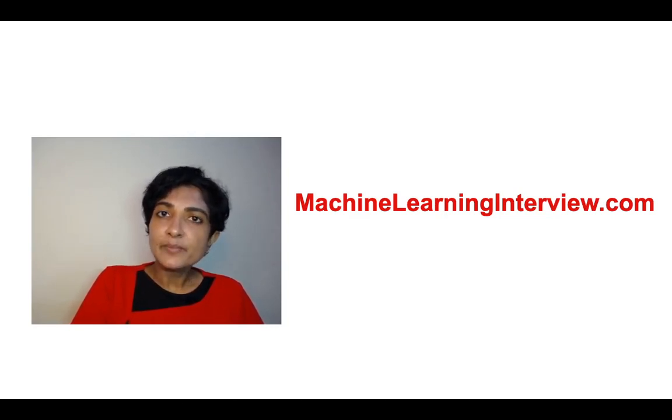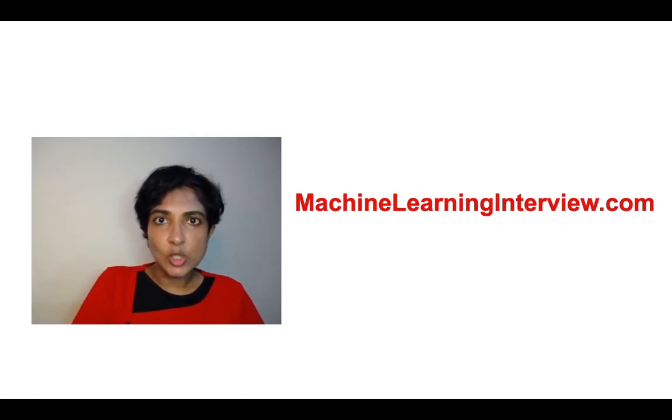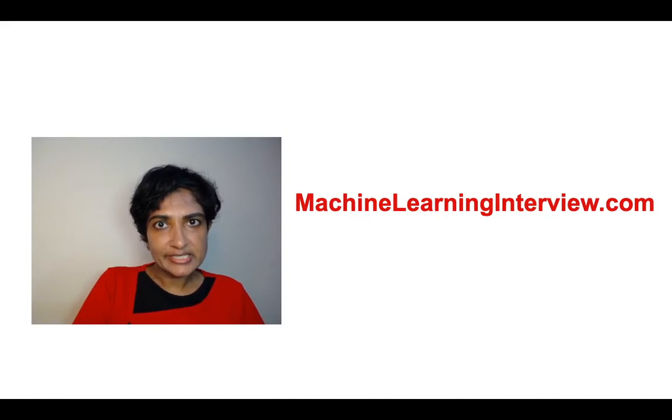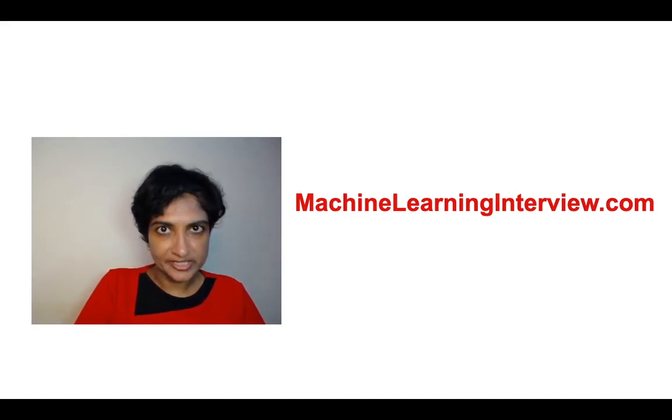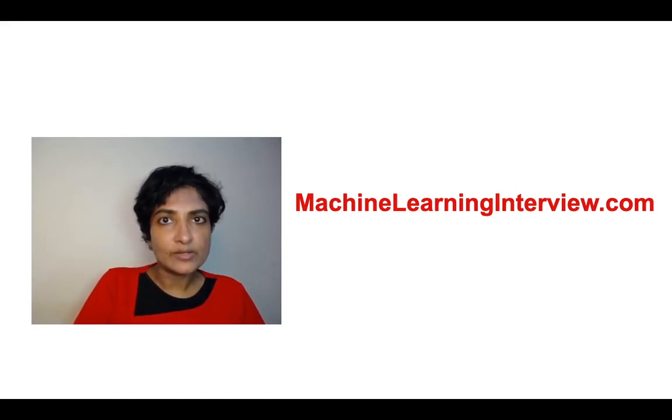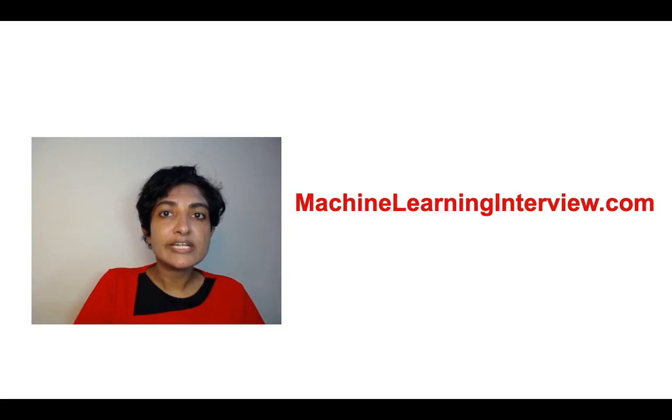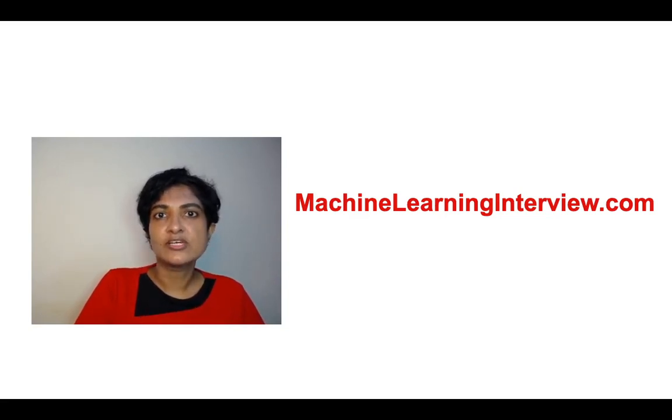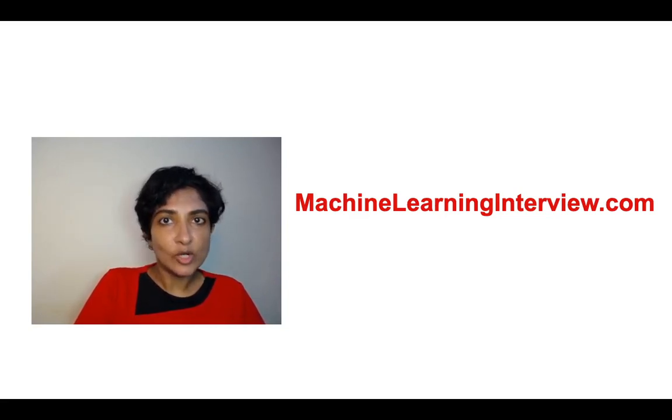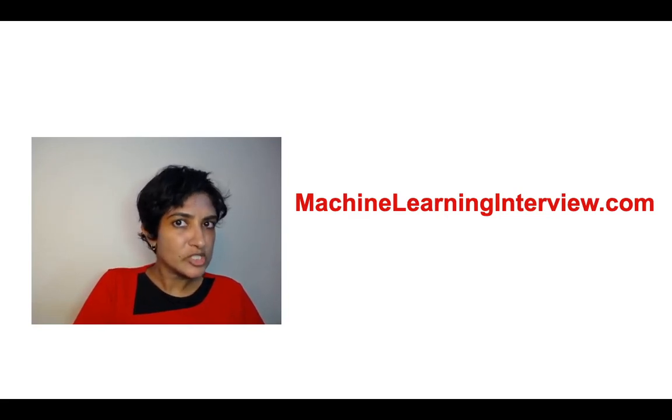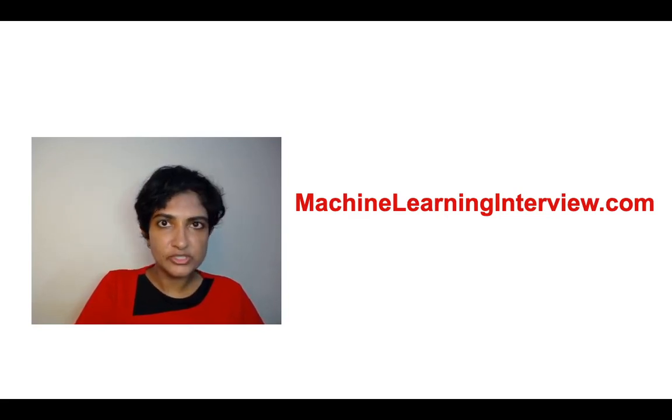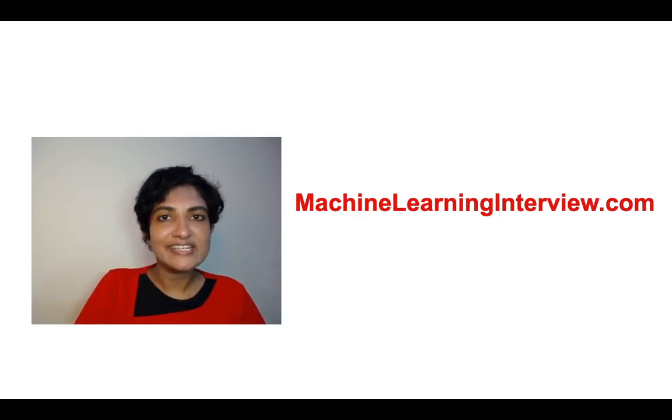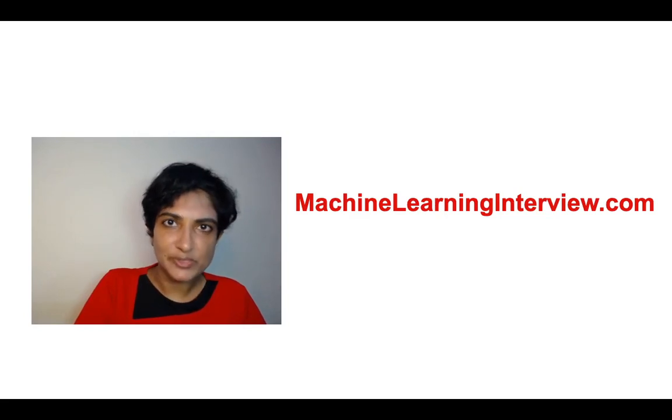Now, there are many platforms online to practice implementing machine learning models, but when it comes to revising concepts which are typically also asked in interviews, there aren't a lot of resources. So we at MachineLearningInterview.com have put together the data science prep tool.